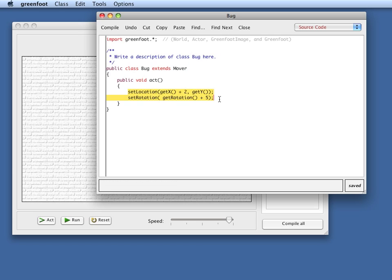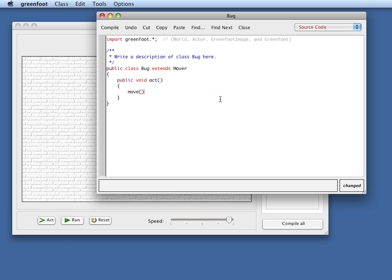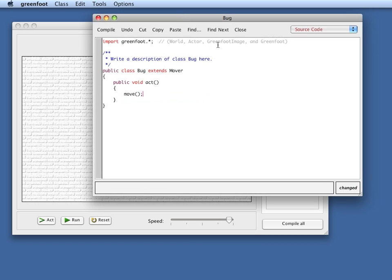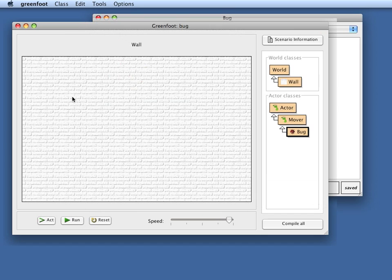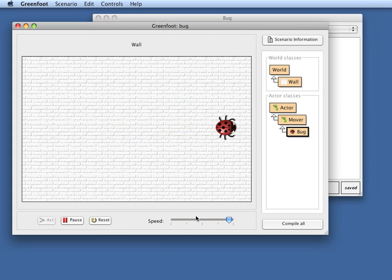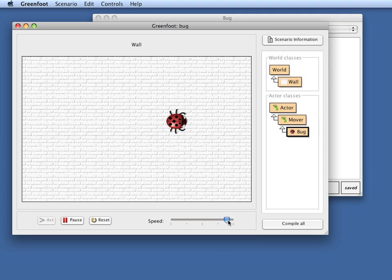So here we can get rid of the code we have written and instead just write move, which is one of the methods inherited from the Mover class. If I just write move into my bug class here and I put the bug in there and I run it, it just steps forward. So it moves forward. That is fine.